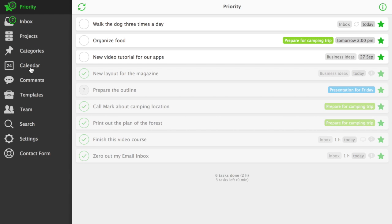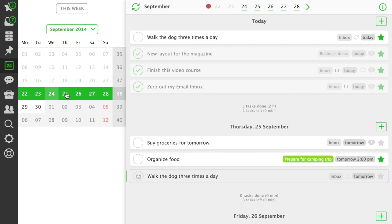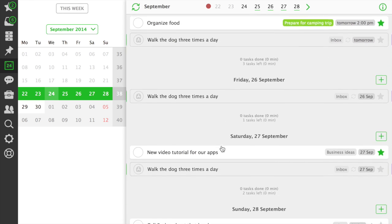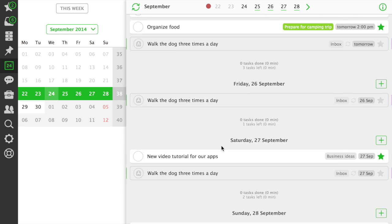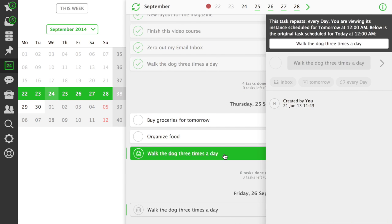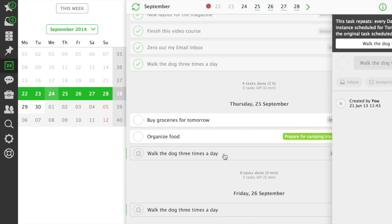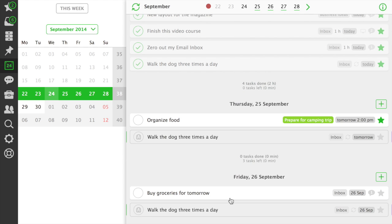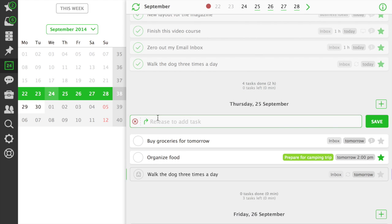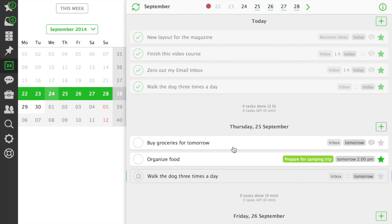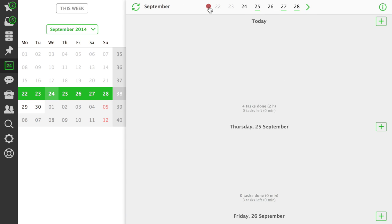You can manage your tasks with due dates in the new redesigned calendar view. Nozbe calendar lets you see your tasks scheduled for a week at one glance. If a task is set to repeat, you can see its future instances as well. You can also reorder tasks and change their dates with a simple drag and drop. Use the plus buttons to add a task to a specific day. Shortcuts at the top of the calendar let you navigate between different weeks if needed.